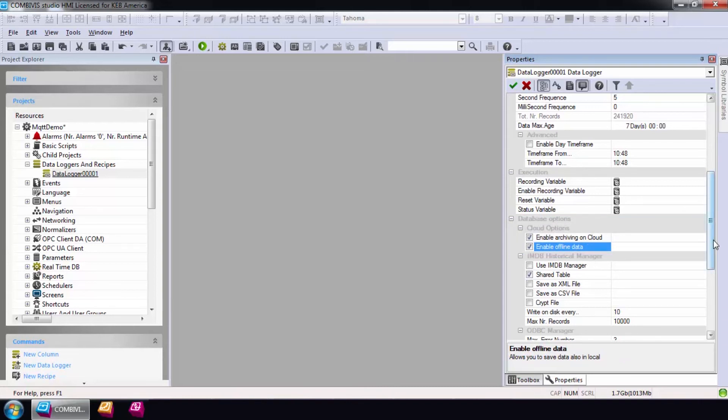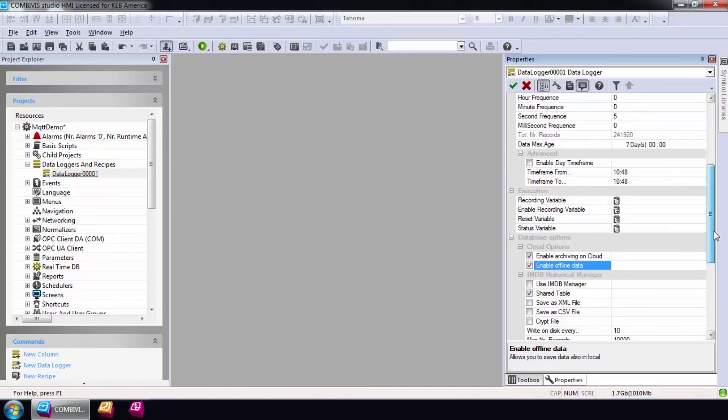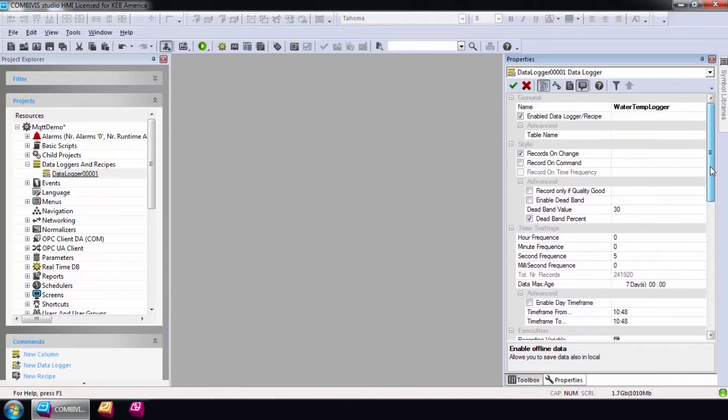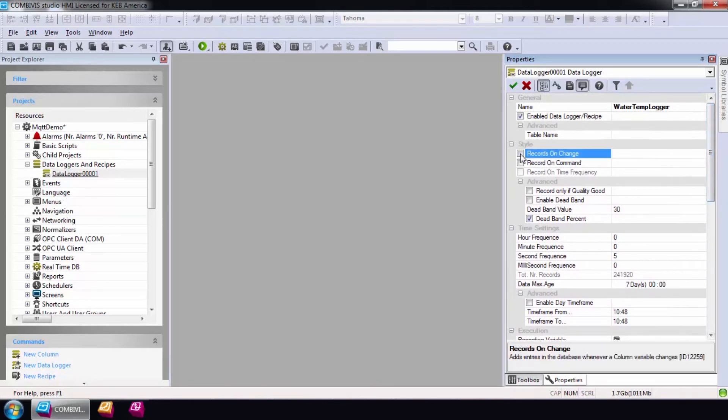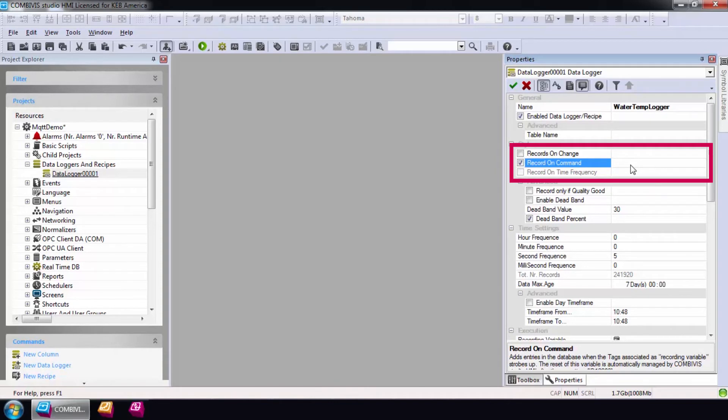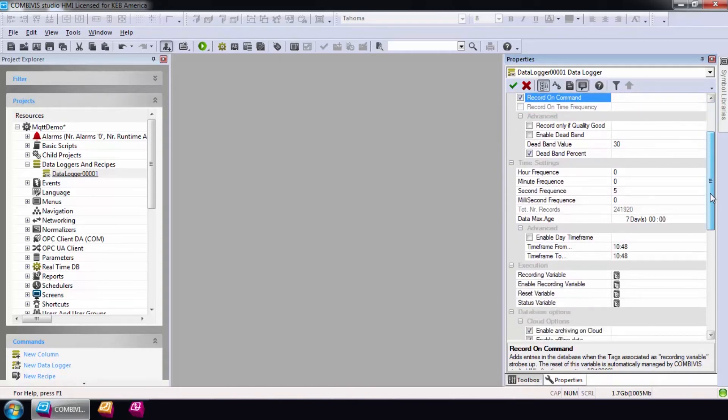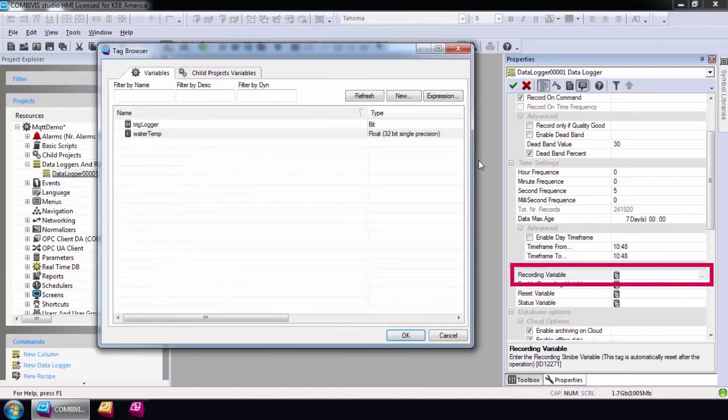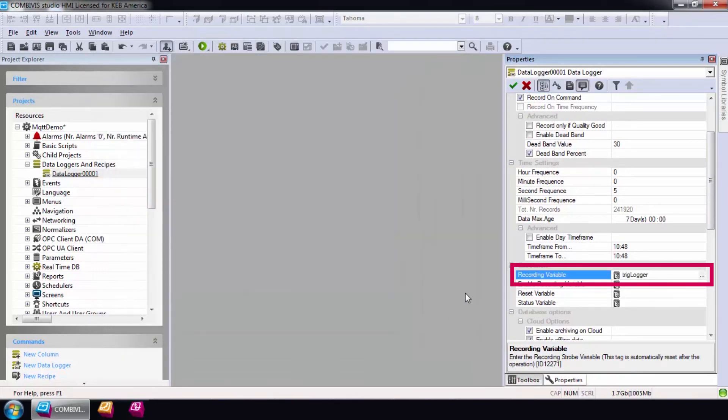The final step in configuring the data logger is to determine how and when to add data to the data logger. Data can be recorded whenever a tag value changes using the records on change option or using a rising edge trigger bit with the record on command option. My PLC program will trigger the recording value every six seconds, and the data logger will automatically set the trigger back to false. Therefore, I will check record on command and enter the trigger in the recording variable.